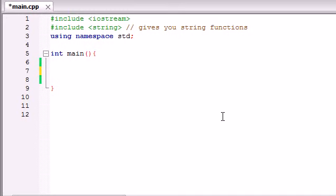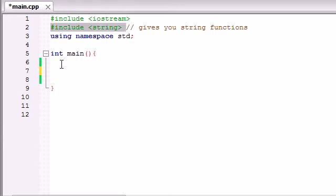Welcome to your 71st C++ tutorial. In the next three or four tutorials, I'm going to be covering more about strings. I know I touched a little bit about strings and we've been using strings this whole series, but I want to talk specifically about the string class.